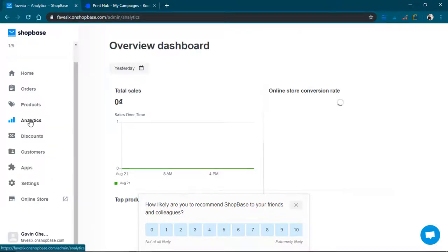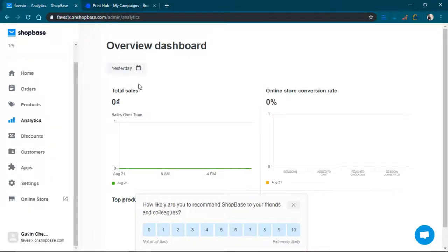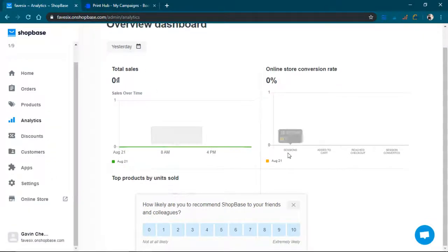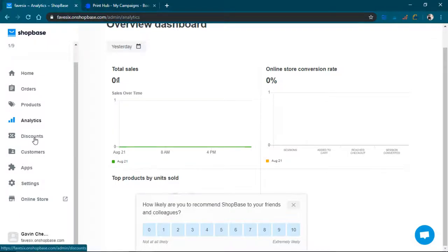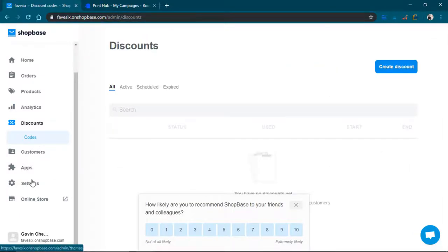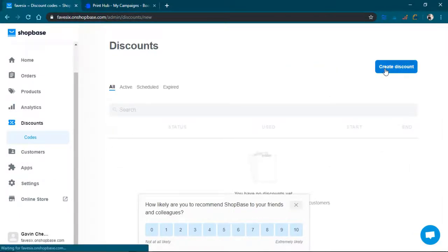The analytics, of course, there's nothing right now because I'm just making it. The discounts, I can create a discount.